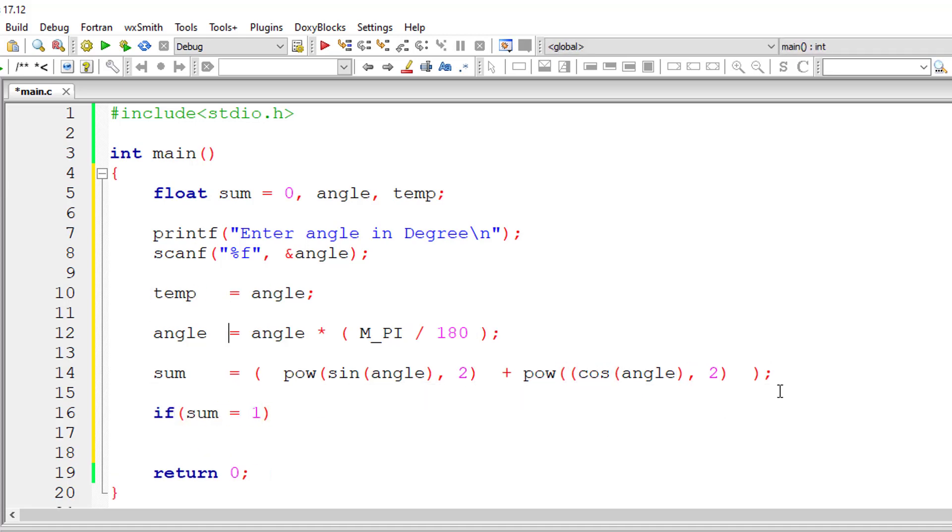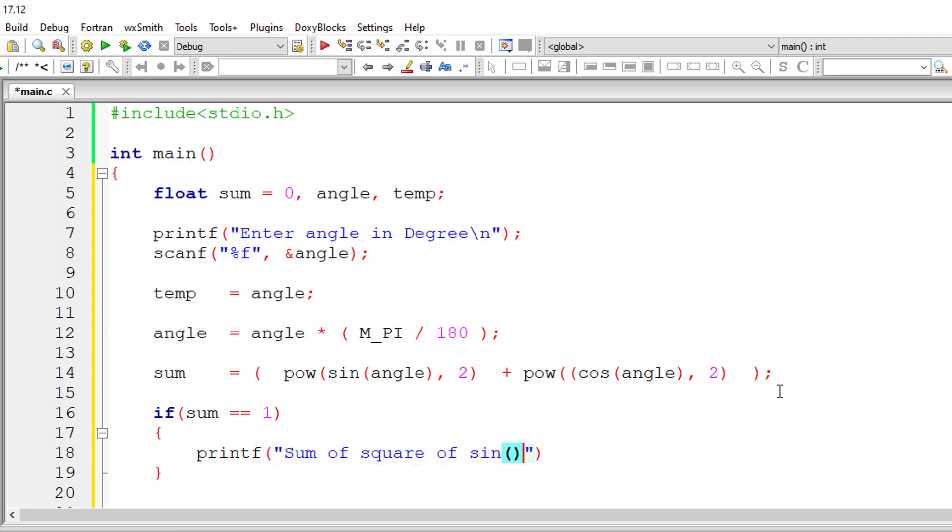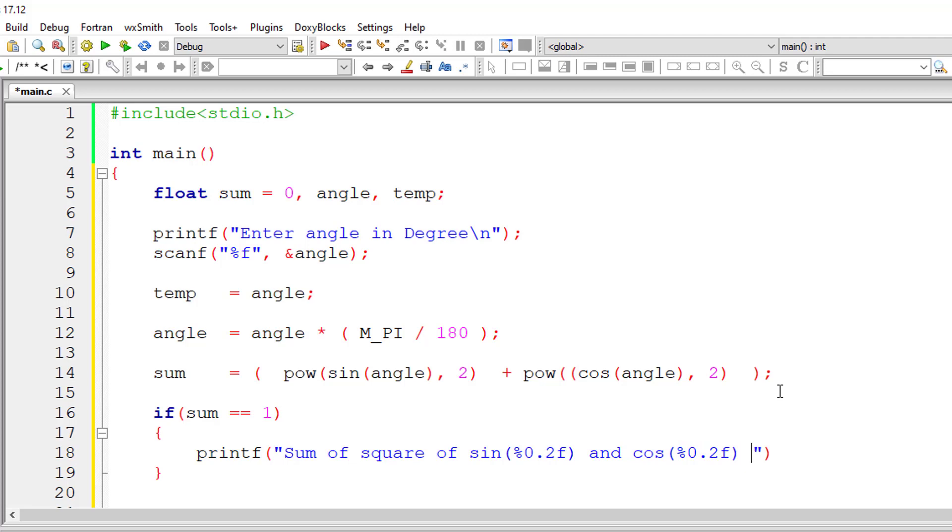So if sum is equal to one - in most cases, almost all cases, the sum will be one - so sum of square of sine, I'll do 0.2f, and cosine, 0.2f, is one.